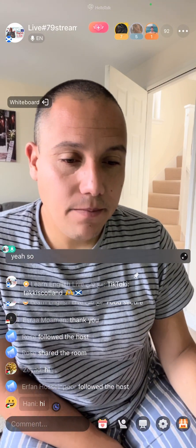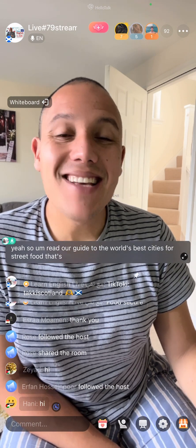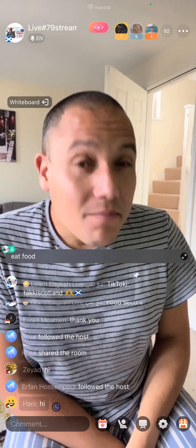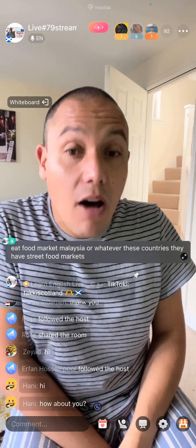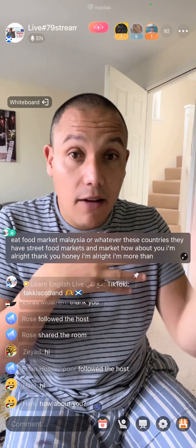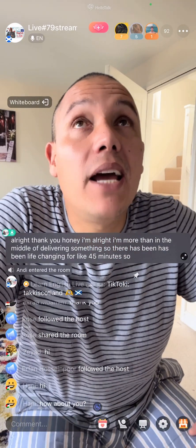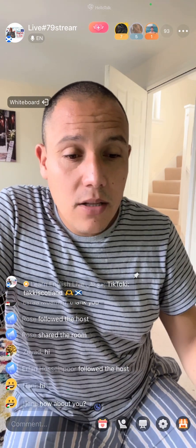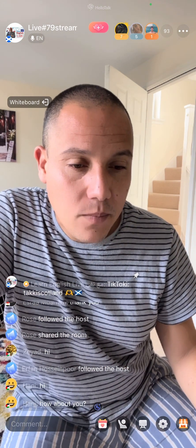For example: 'Read our guide to the world's best cities for street food.' There's a street food market in many cultures — Malaysia and similar countries have street food markets. Another example: 'A range of delicious street foods.' Hi to our regular viewer from Palestine — nice to see you. We've been live streaming for about 45 minutes so far.